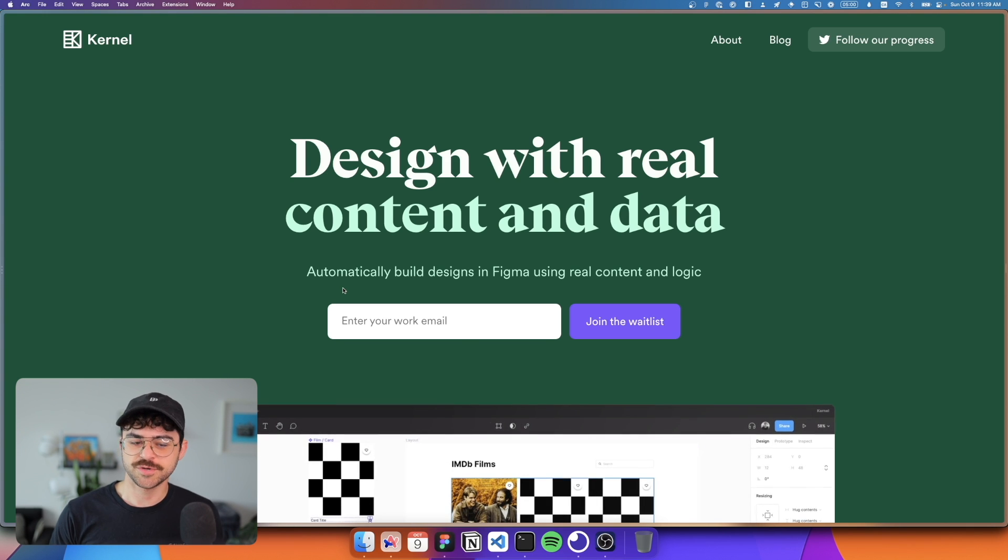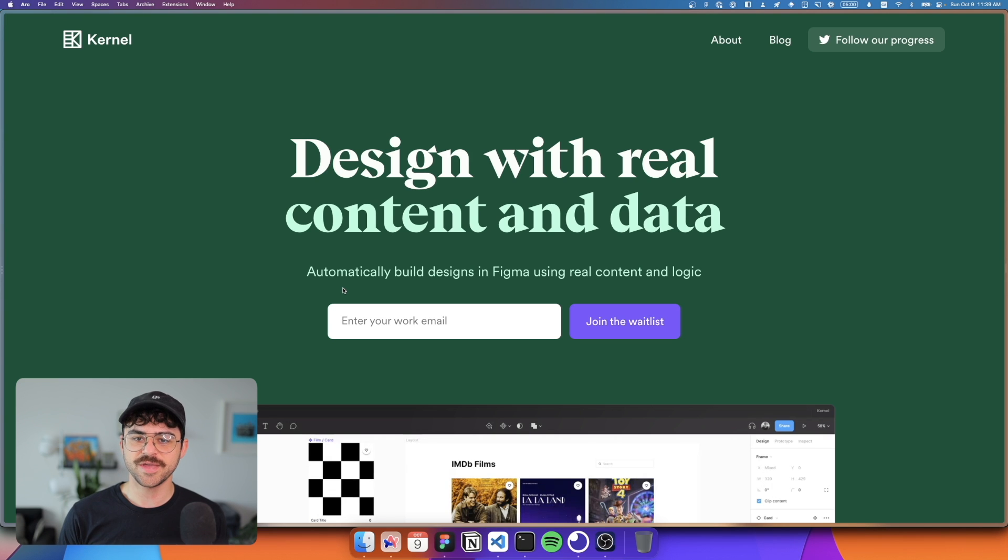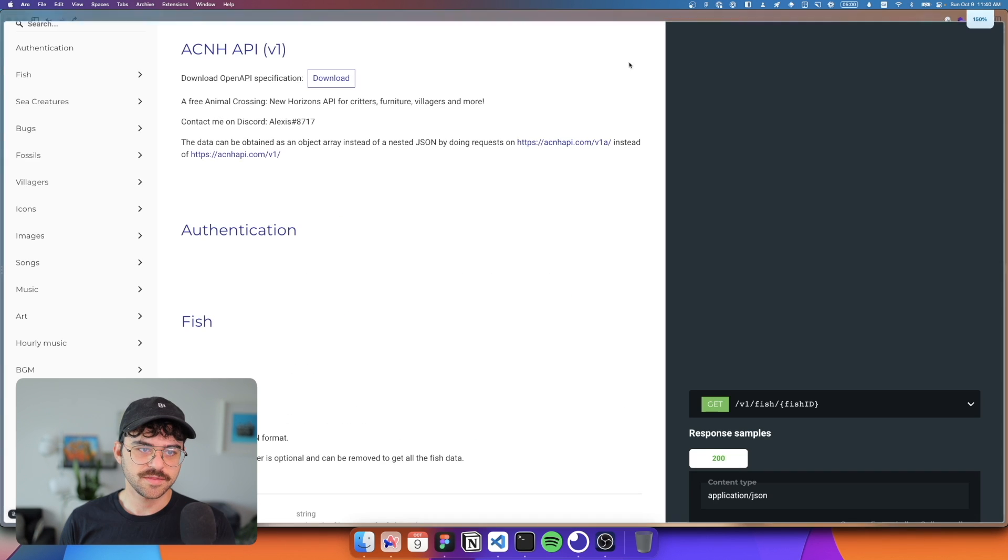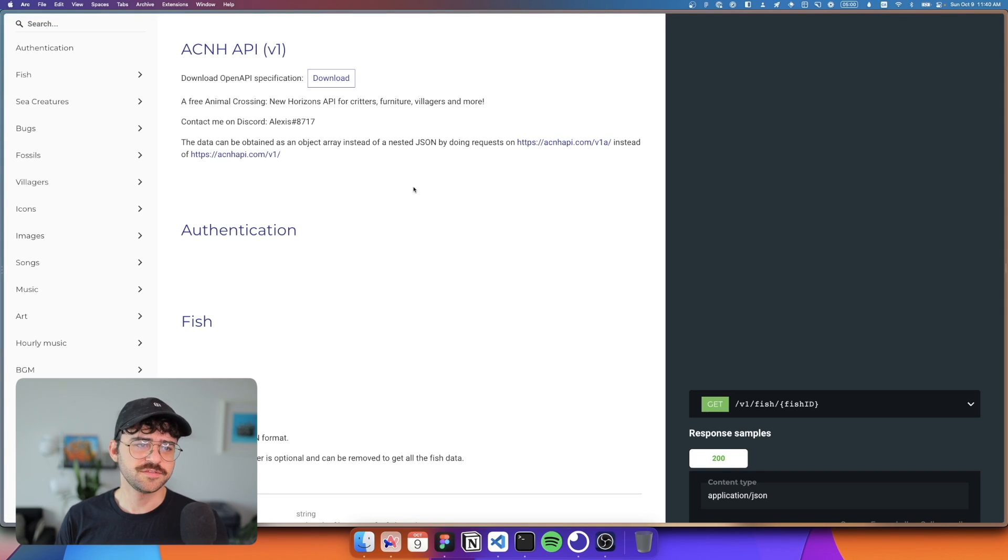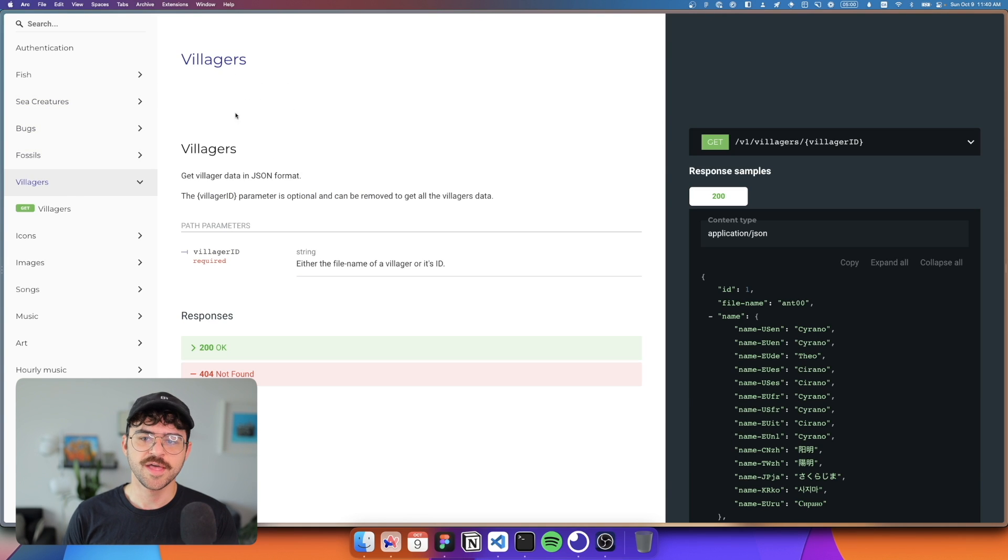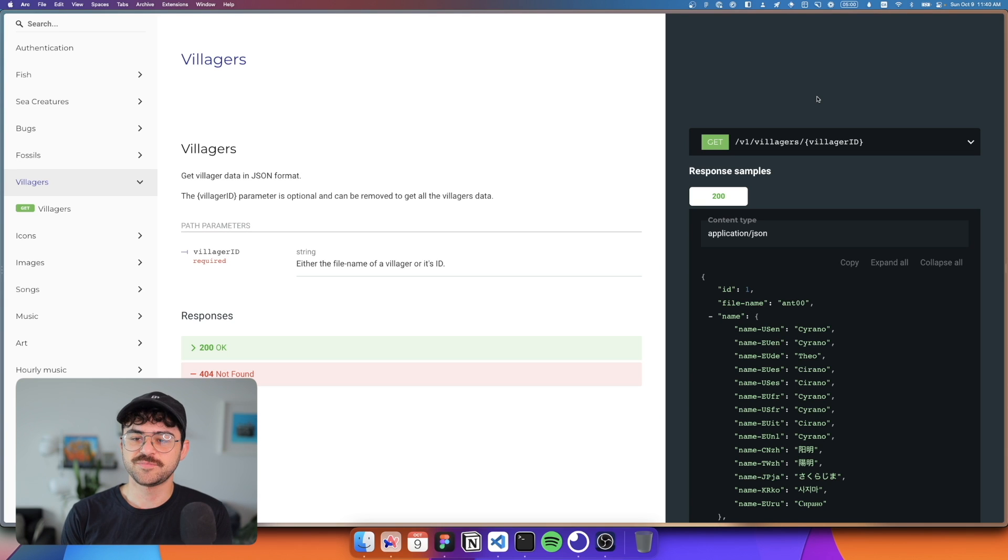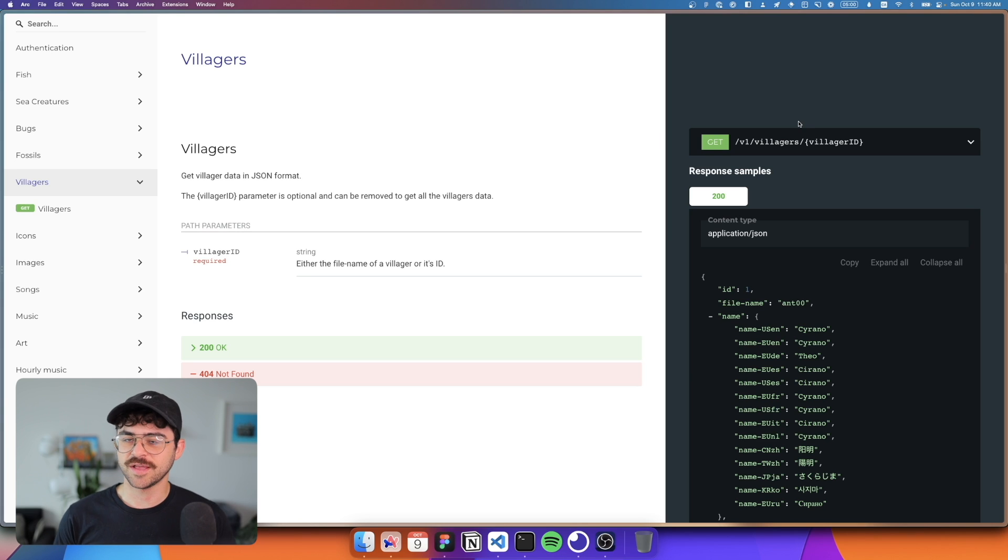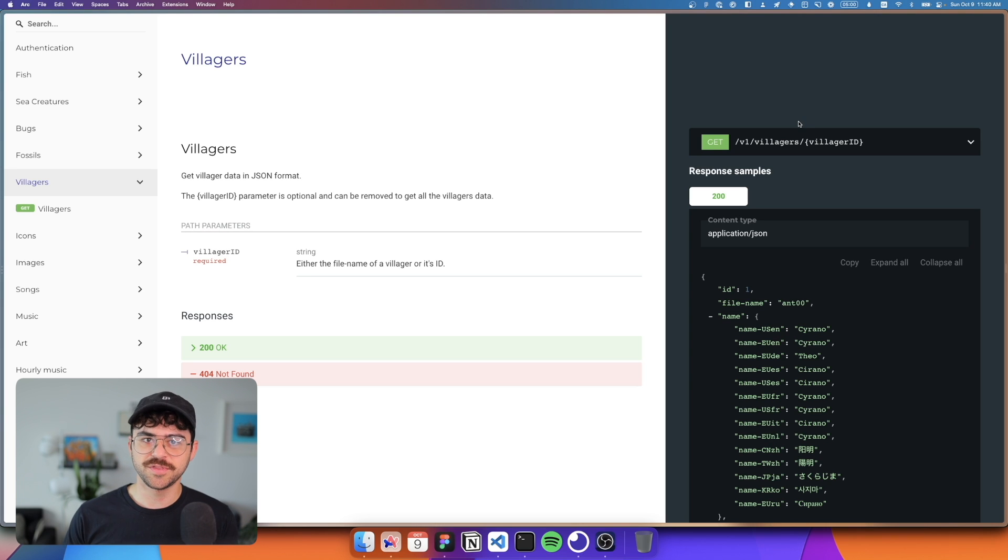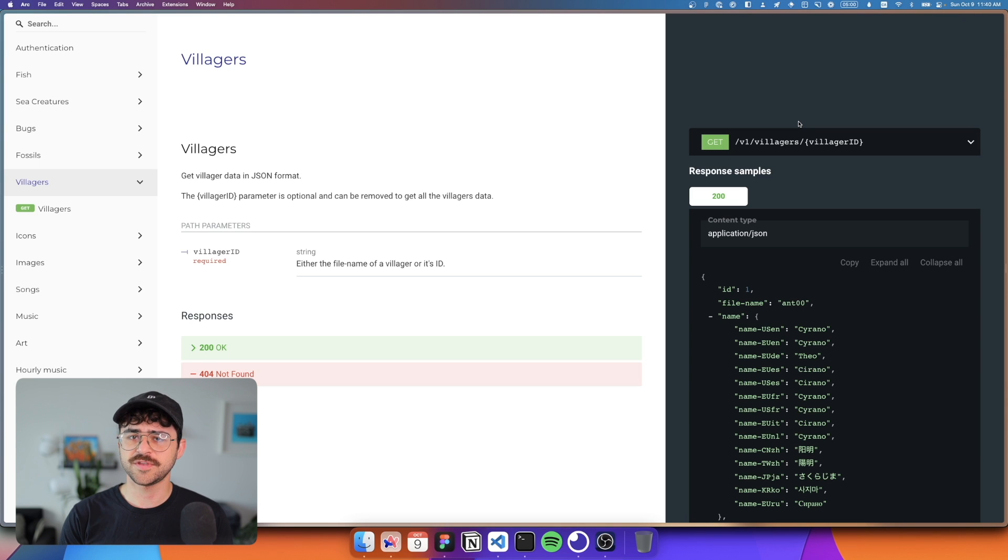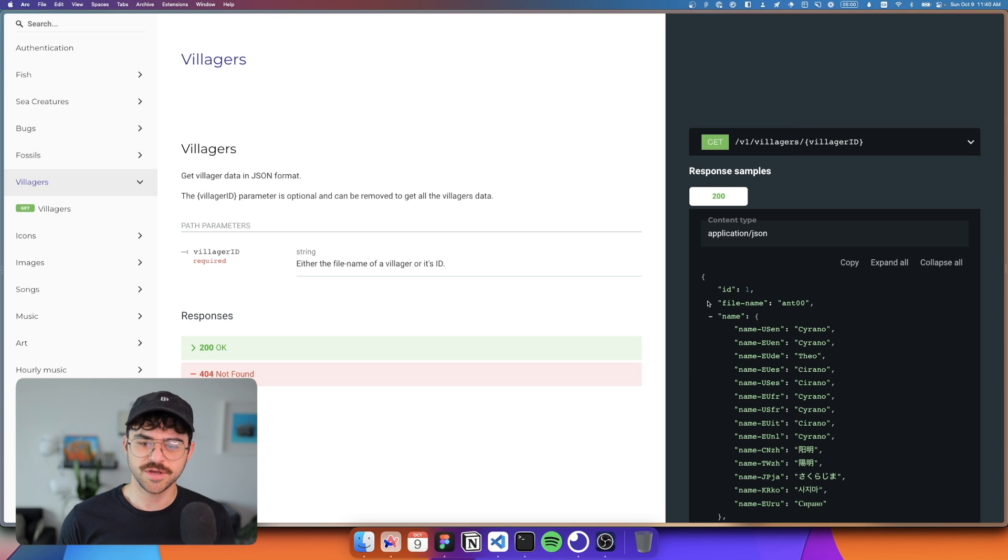The example I'm going to show today is going to be using the Animal Crossing New Horizons API, which you can see right here. This is part of a multi-part series. So we're going to start today with looking at designs, and then eventually we're going to build these designs out using that same API that we're using in Figma, using Tailwind and Alpine, and it's going to be a proper functioning app, which I can show you now.